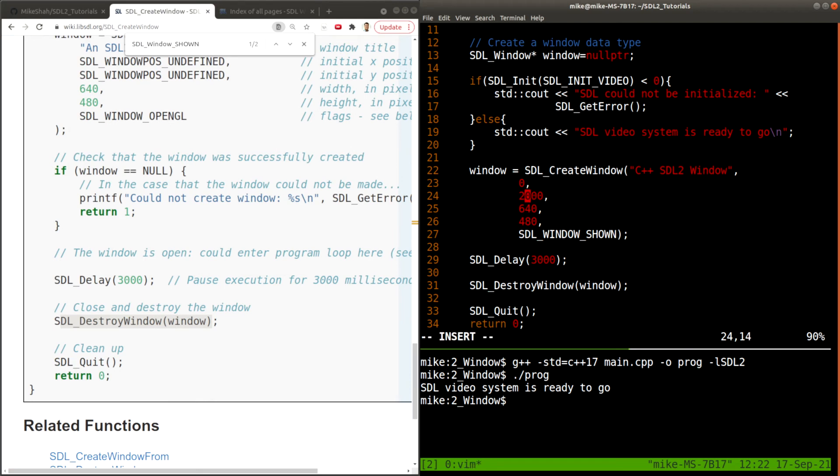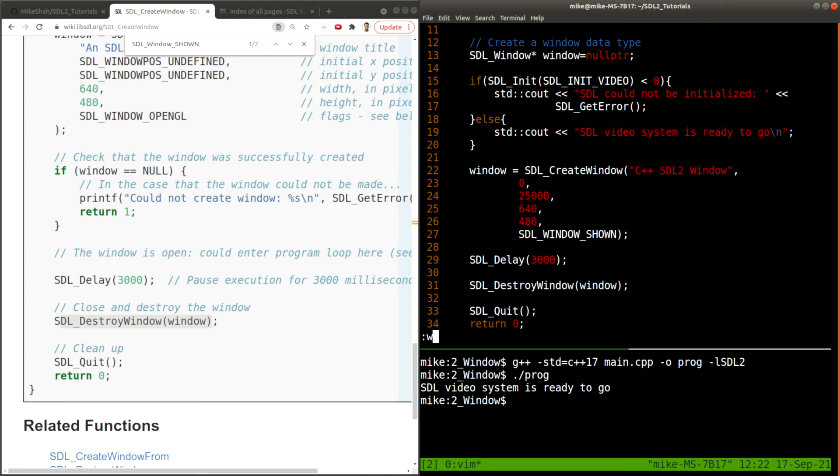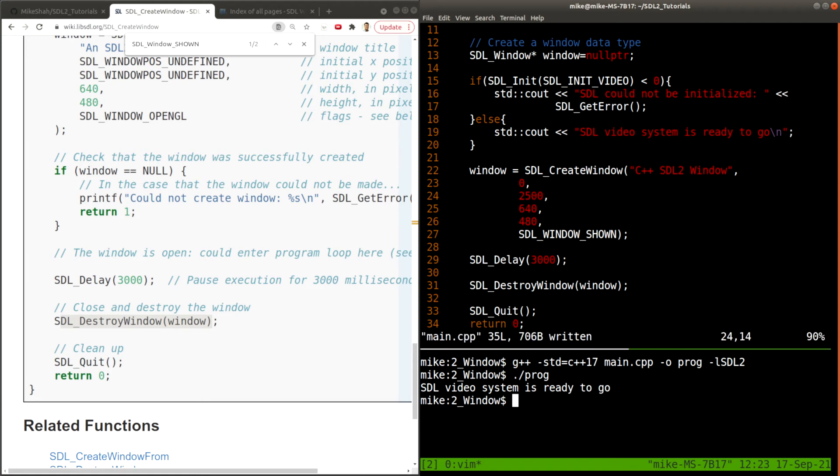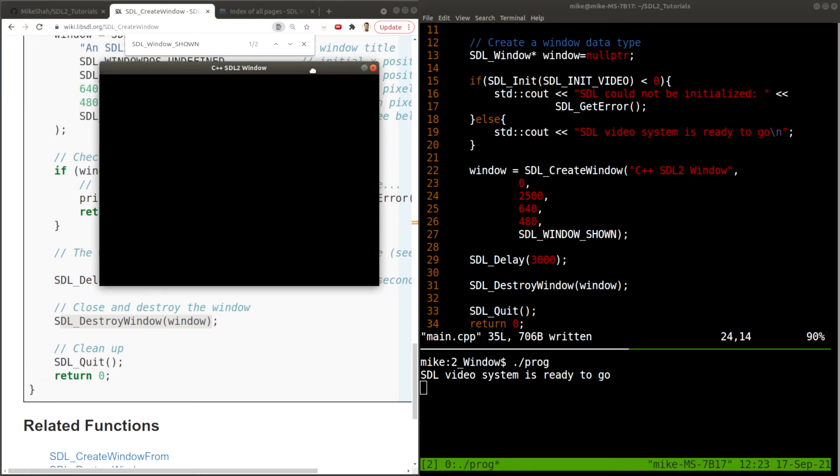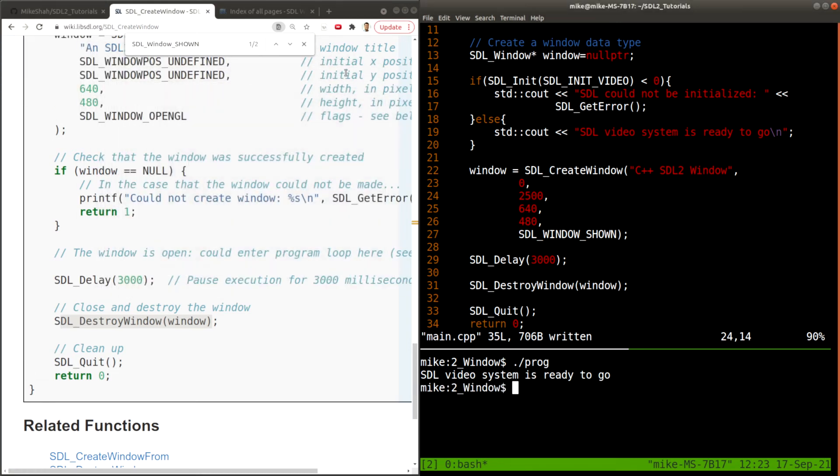How about we do 250? So you can see it popping up. 25,000 would be a bit too much. Recompile. We run. And I guess it's by default always showing up on my screen one. But you get the idea here. What's going on?